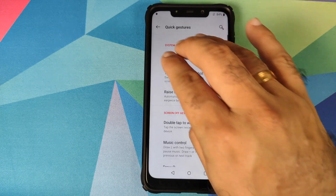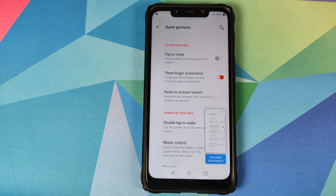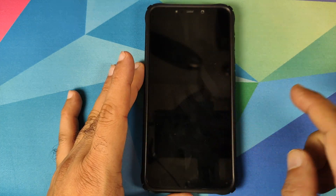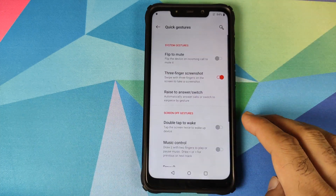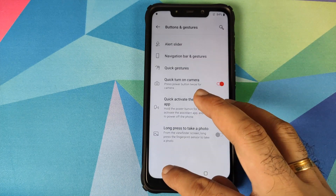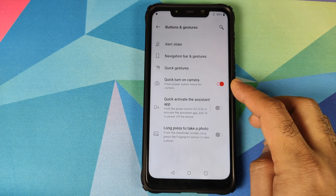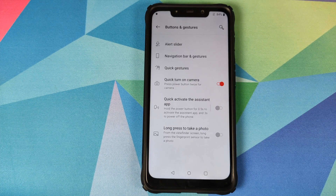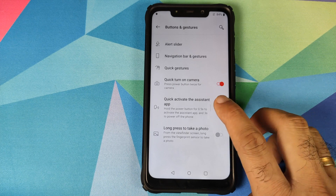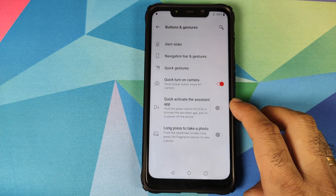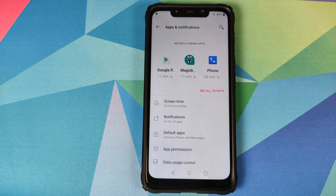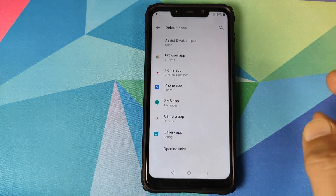In Quick Gestures, you have flip to mute, three-finger screenshot — working great — raise to answer, and double tap to wake, which is working. Pressing the power button twice quickly launches the camera application. You can also set a quick activate for the assistant app by holding the power button for 0.5 seconds. Some other screen gestures are not working and likely won't be fixed.